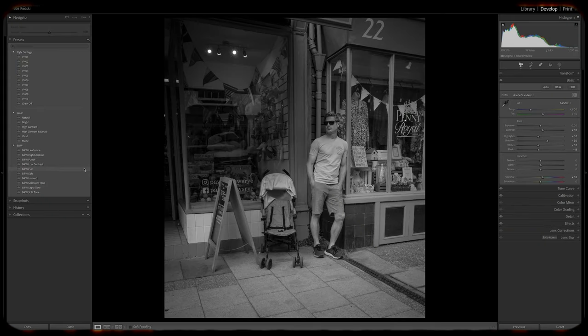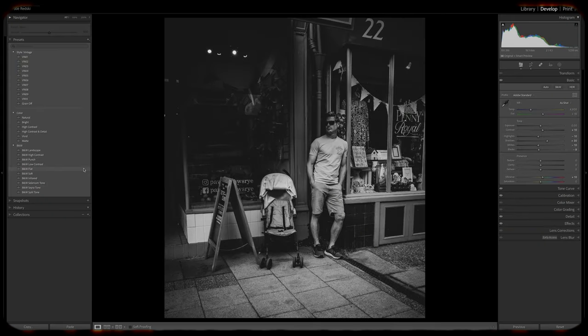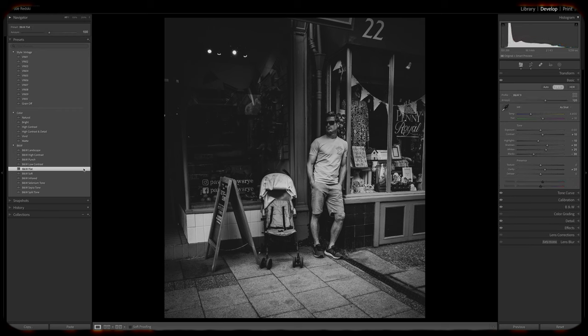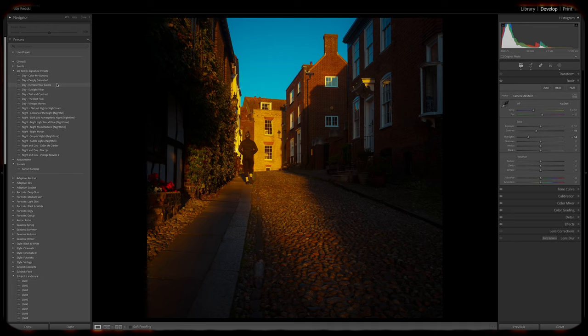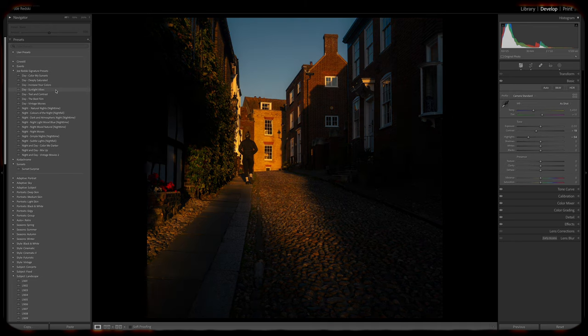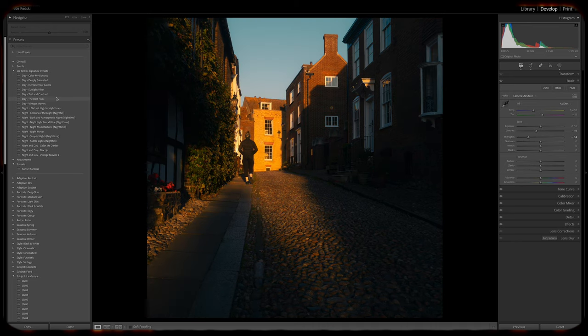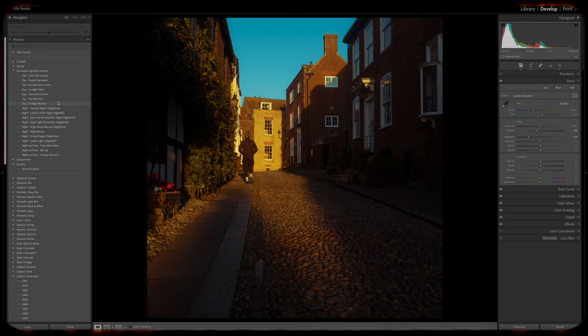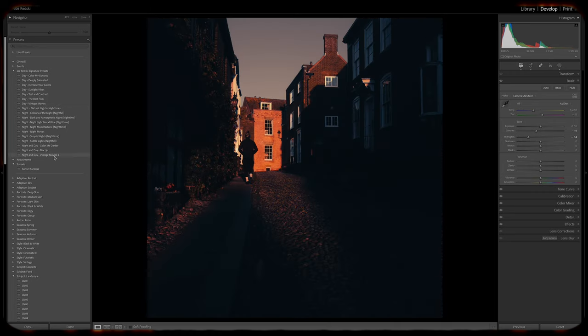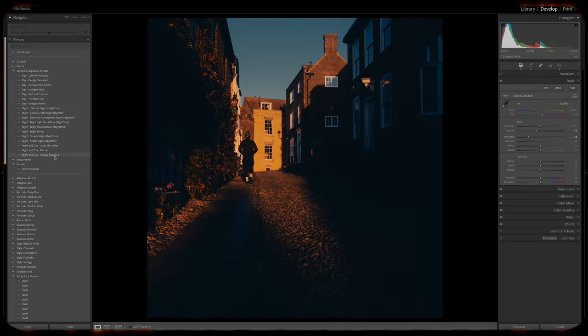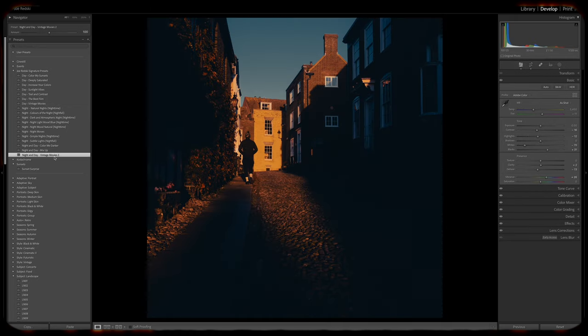Today we're diving into the world of Lightroom Presets and how they can revolutionize your editing workflow. Get ready to discover why presets are a must-have for photographers, along with practical tips on finding, installing, and creating your own presets. Let's get started.